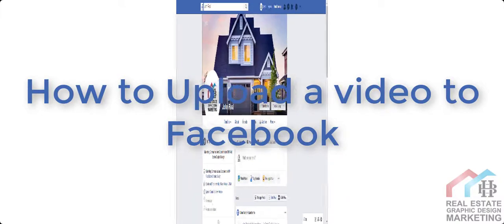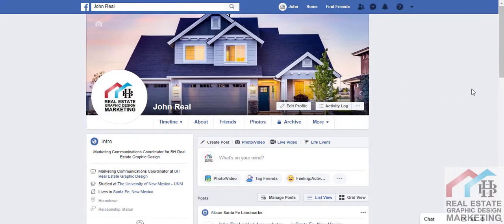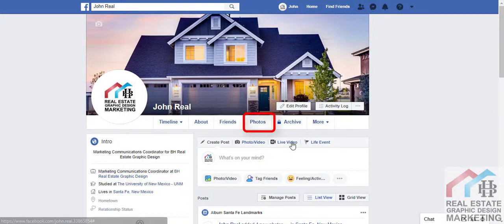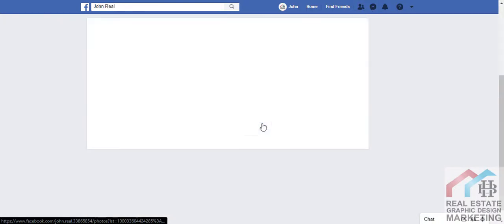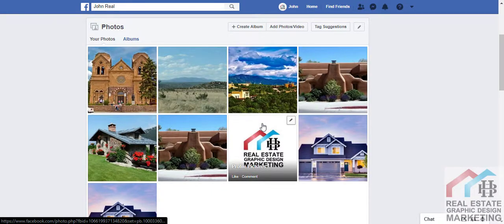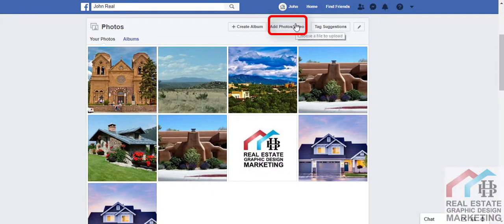In this video, I'll show you how to upload videos to your Facebook page. Uploading videos to Facebook can be a bit tricky, but you'll get the hang of it. Start by going to your Facebook page's timeline, then click Photos. From Photos, click Add Video.